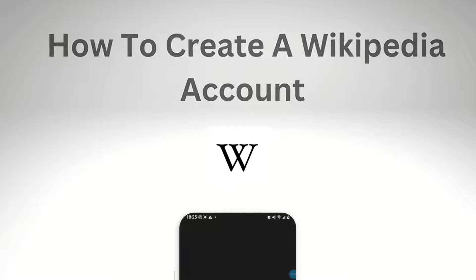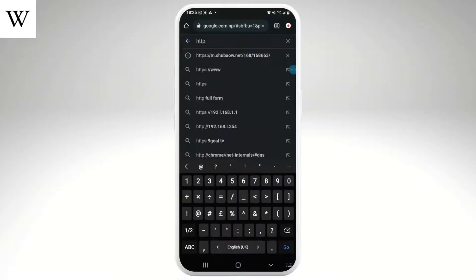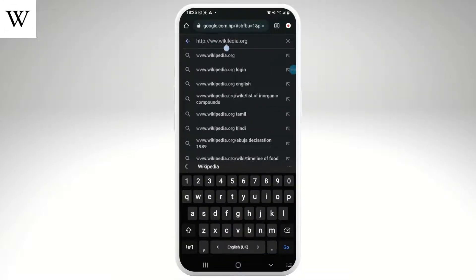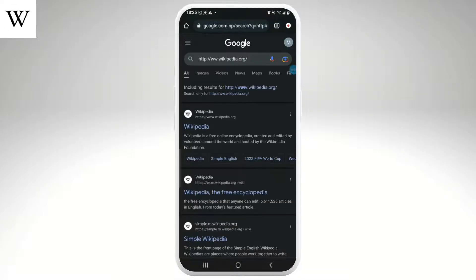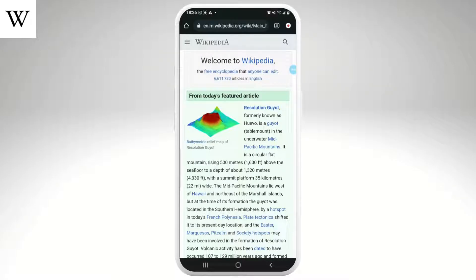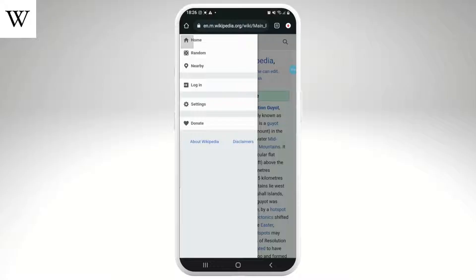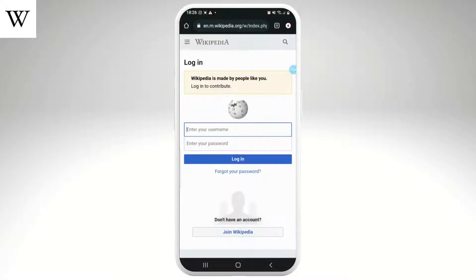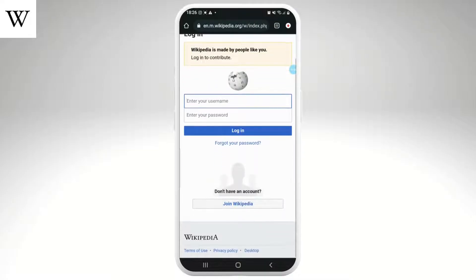Let's get started. First, go to the Wikipedia website. Once the website opens up, tap on the menu option — the three horizontal lines on the upper left corner of the page — and then select login.